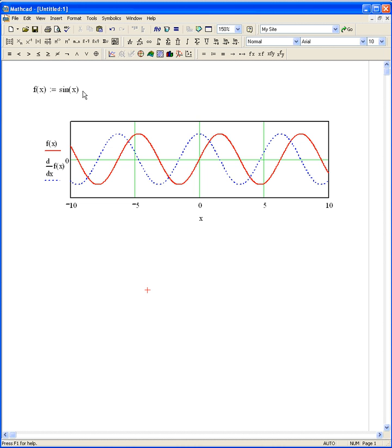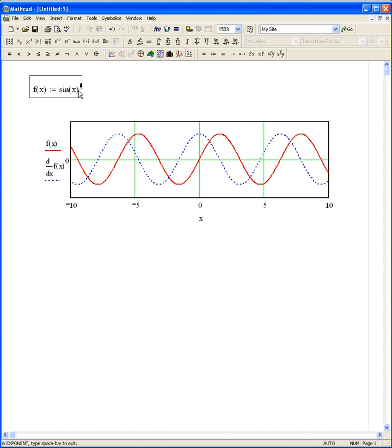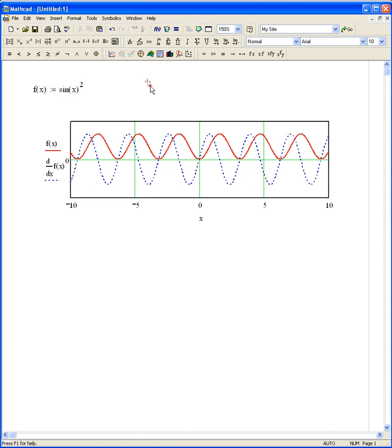Maybe I didn't mean sine — maybe I meant sine squared. There. There's the sine squared function in red, and its derivative in the blue dotted lines.